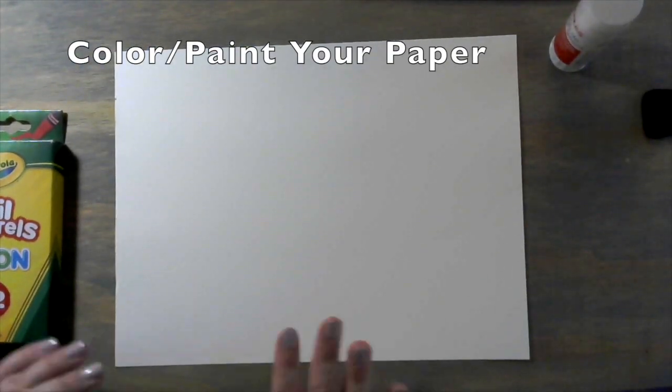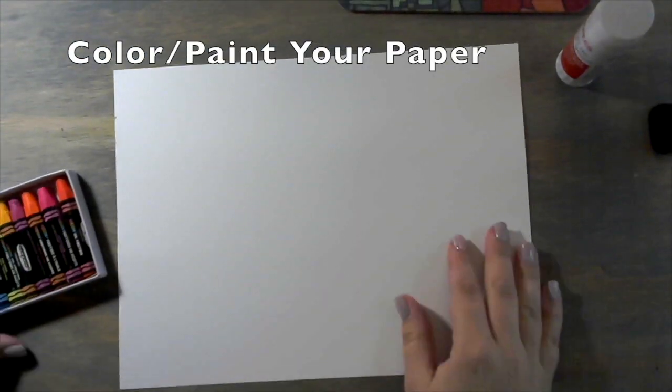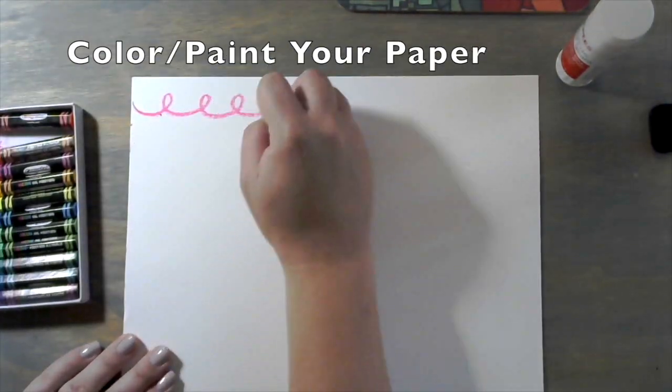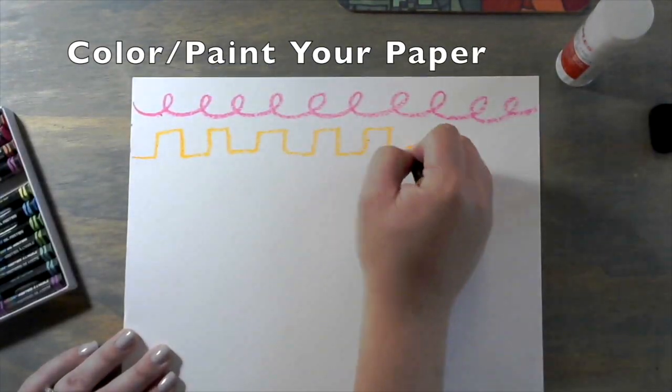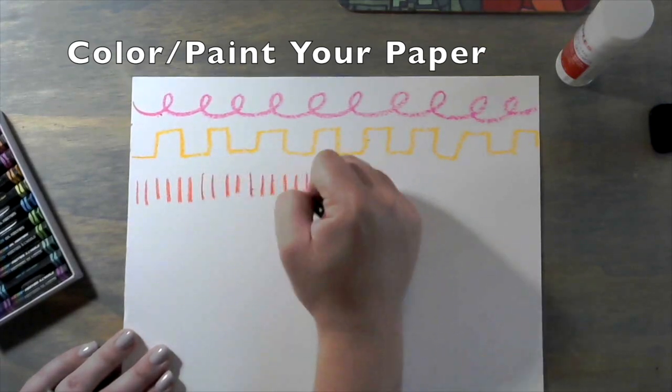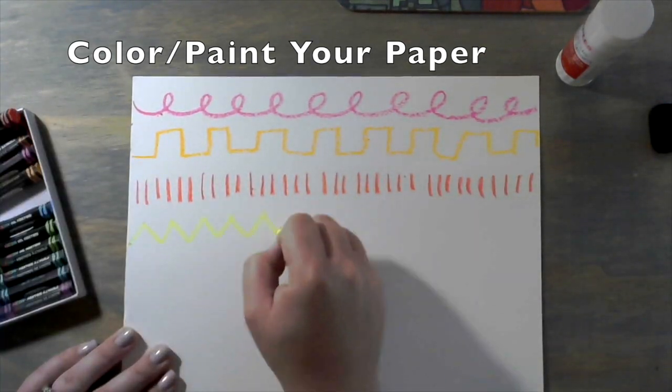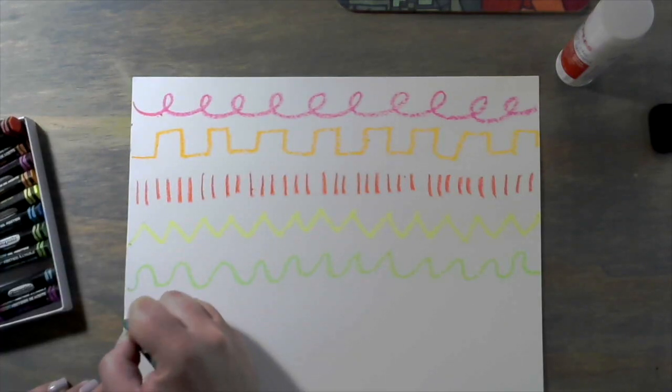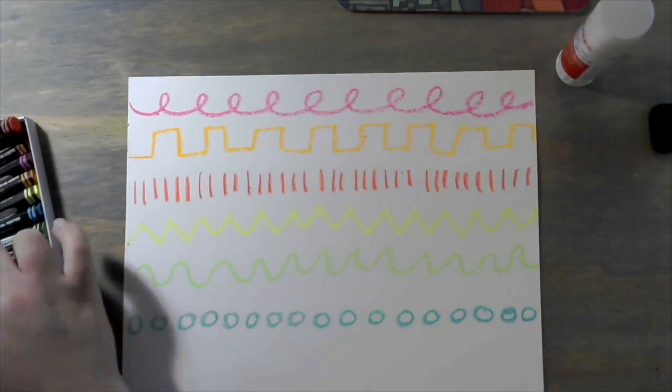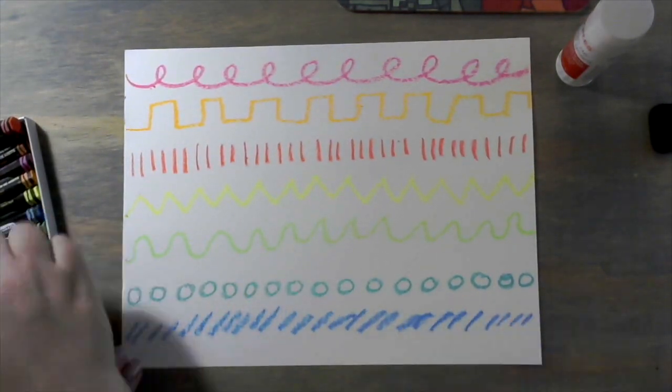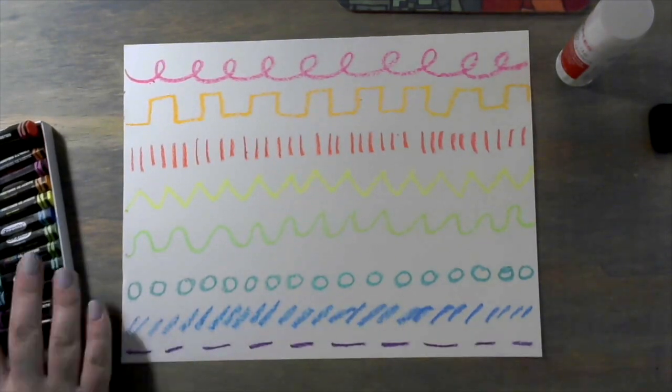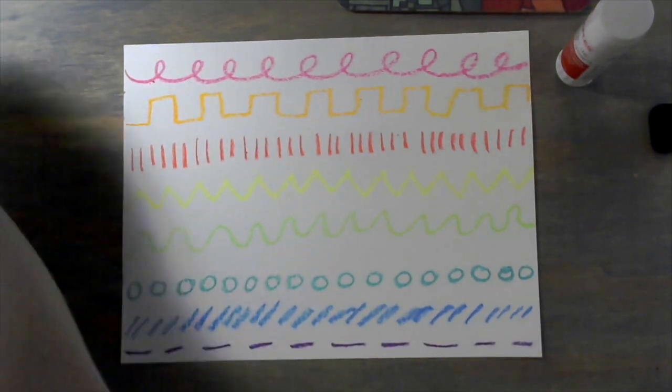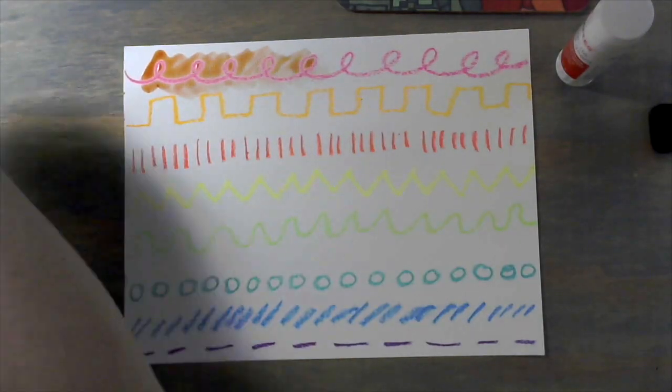The first thing you need to do is take your white piece of paper and completely color it or cover it with color. Use whatever you have for this. I'm going to use some oil pastels and create different lines across my paper and then put some paint on top of it, but whatever you would like to use to color this, go ahead and completely color it.